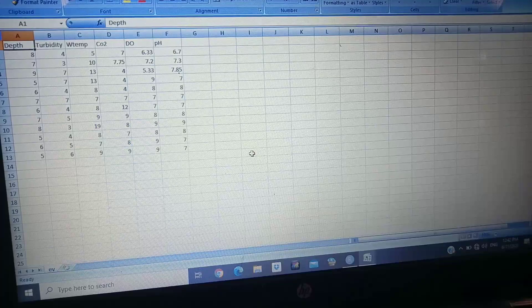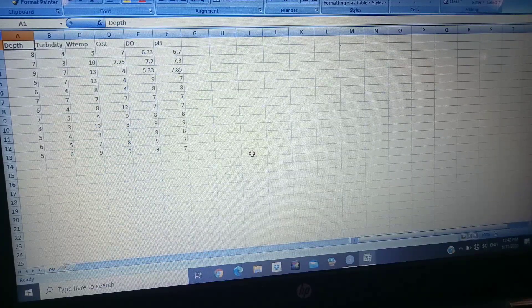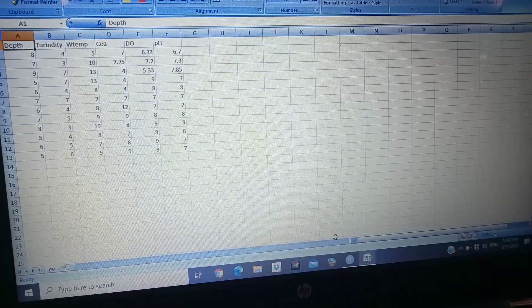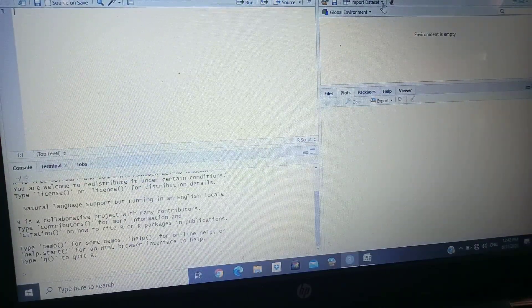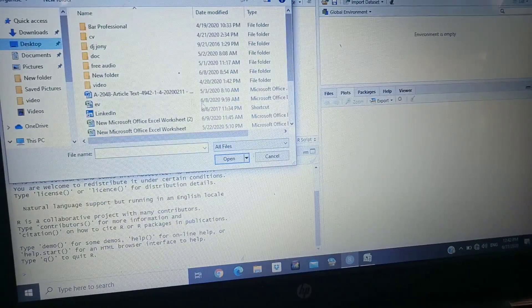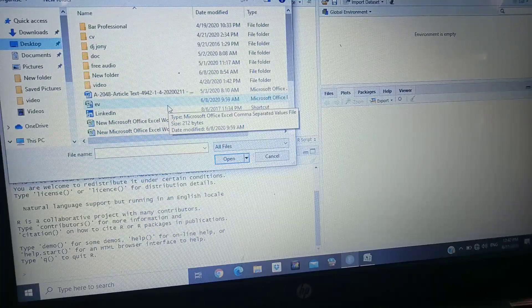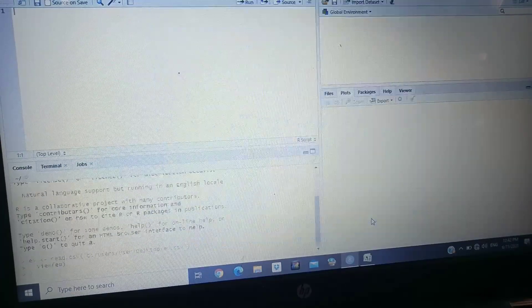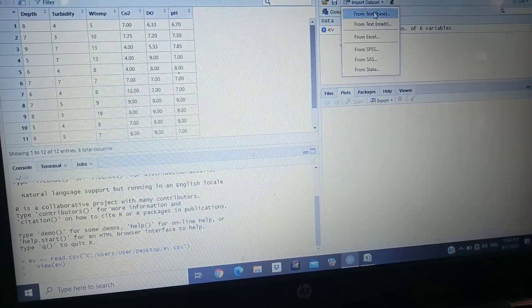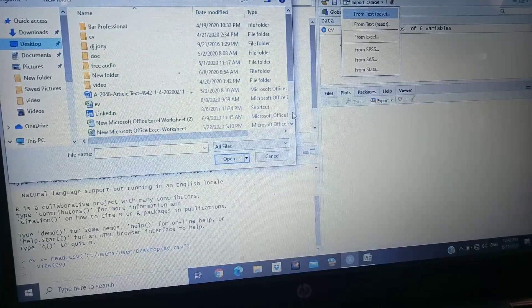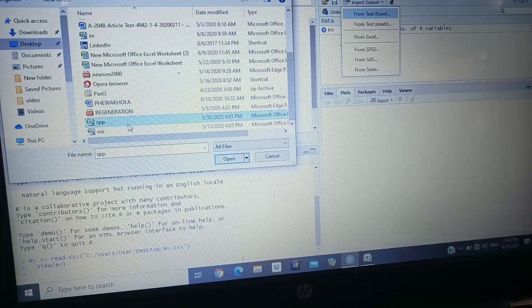One thing to always keep in mind is that you have to remember where you have saved your data files. Now I'm importing my data files — I have saved them on the desktop. Here you can see I have given the code 'ev' for the environmental variables, and 'spb' code for the species file.